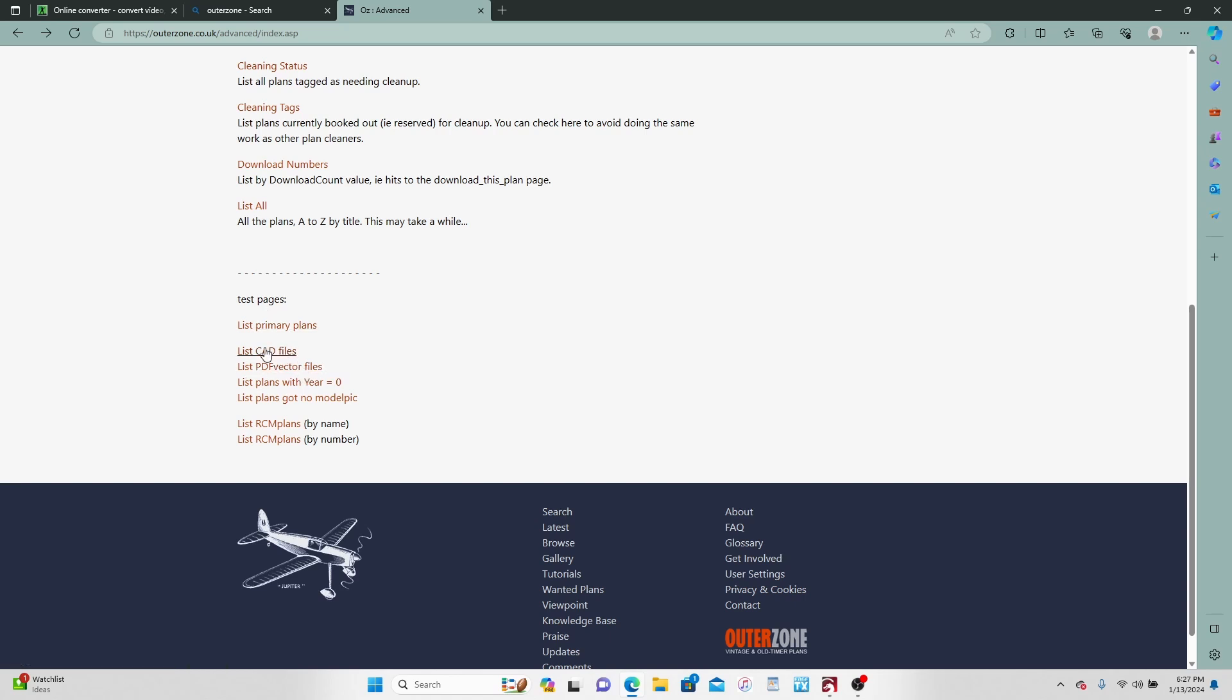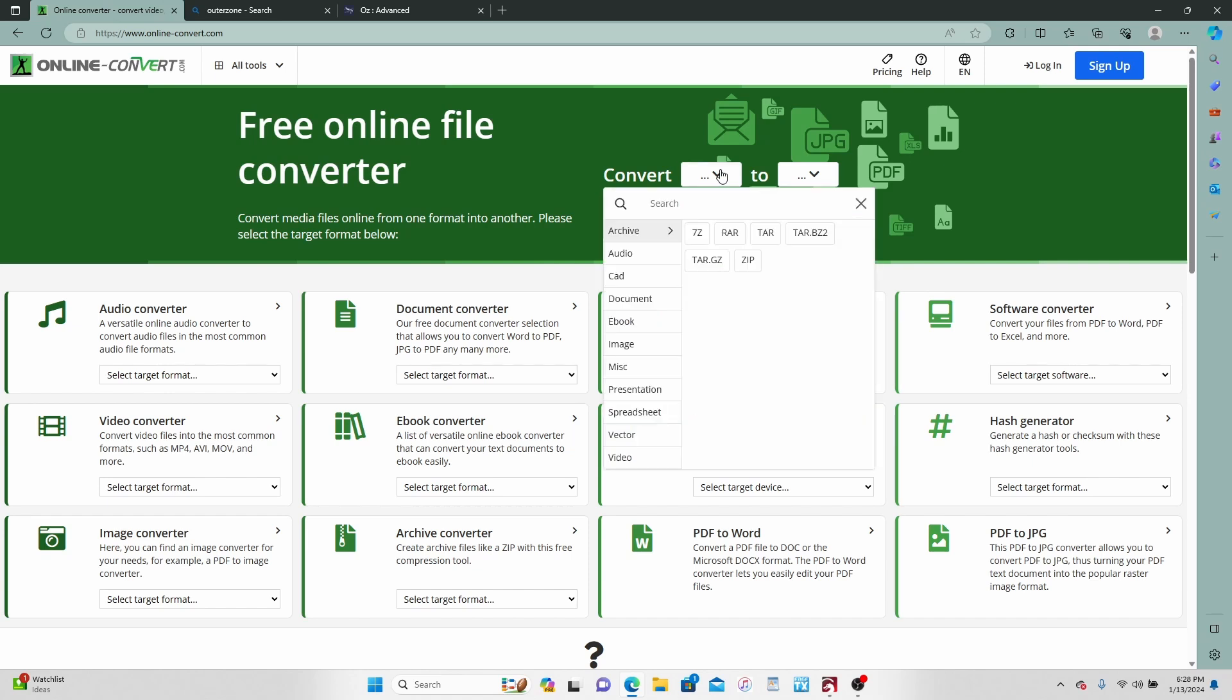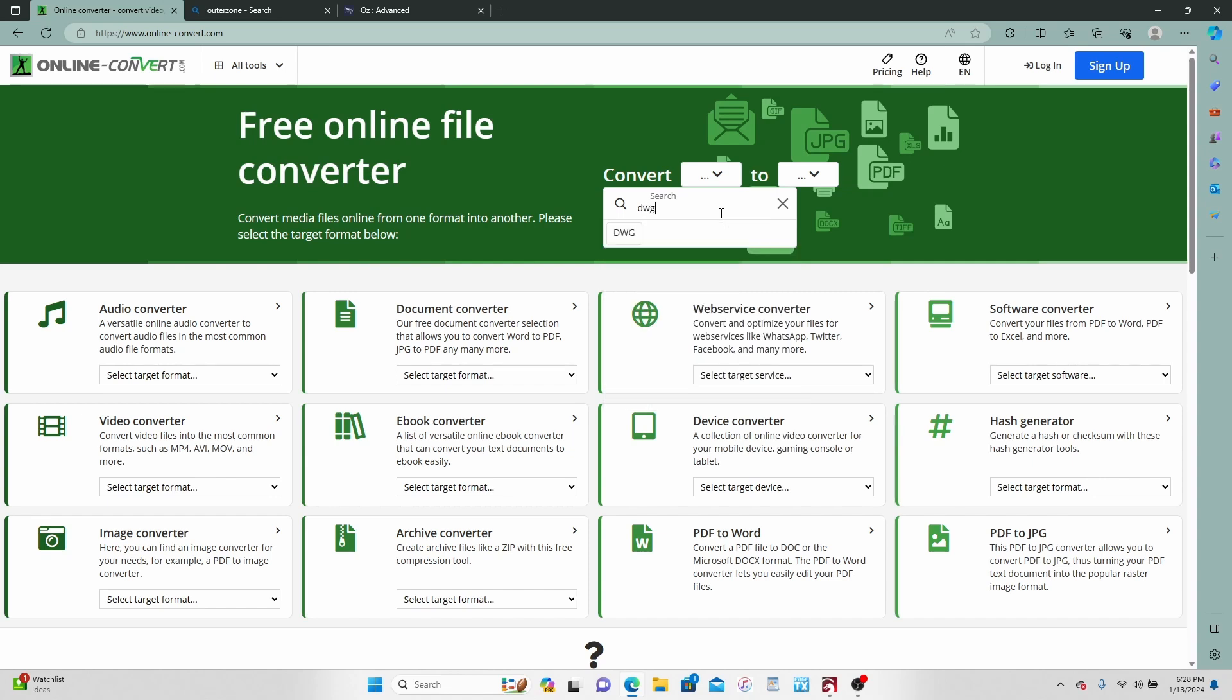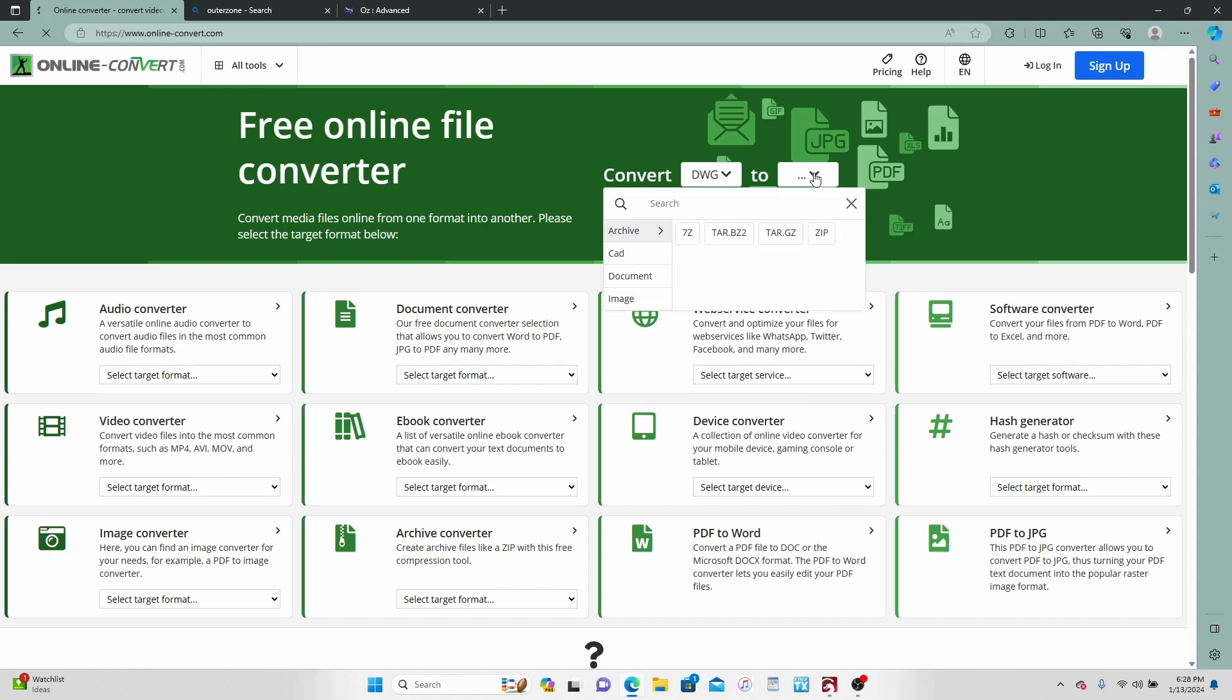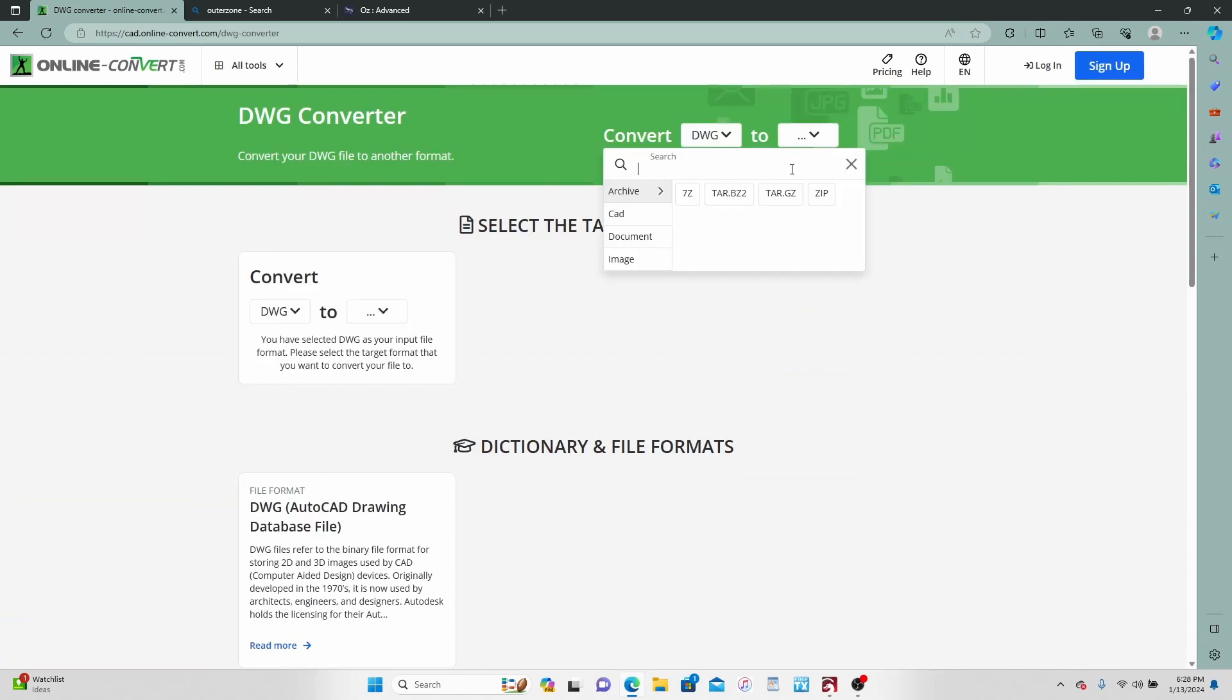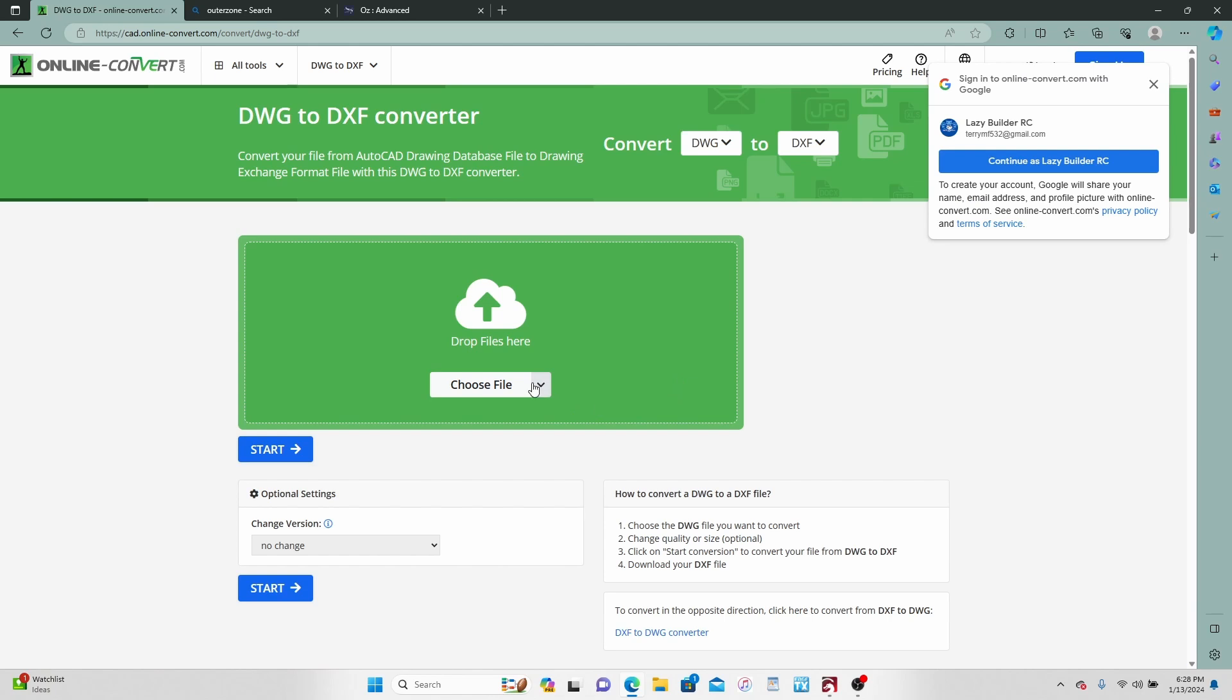So if you download the CAD files for something, because there are different ones under CAD than there are in PDF vector and vice versa, let's say you download a CAD file and it's DWG. Go to this little dude right here, Convert, select DWG to DXF.